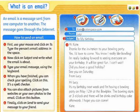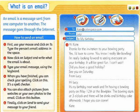Listening 73. Listen and read. What is an email? An email is a message sent from one computer to another. The message goes through the internet.